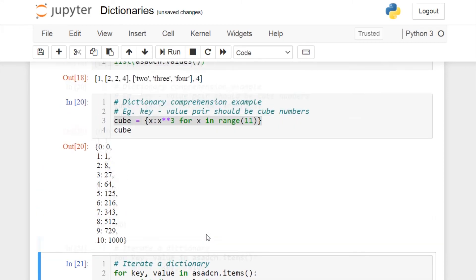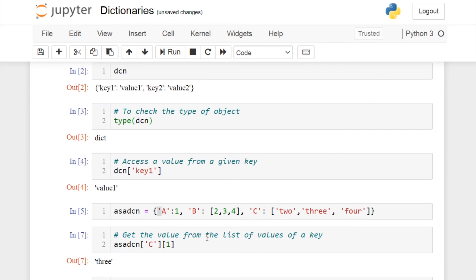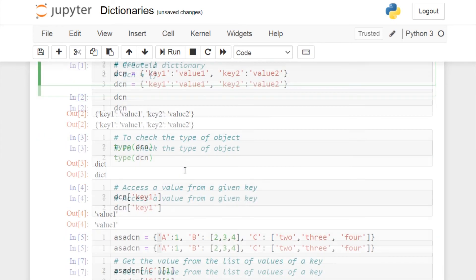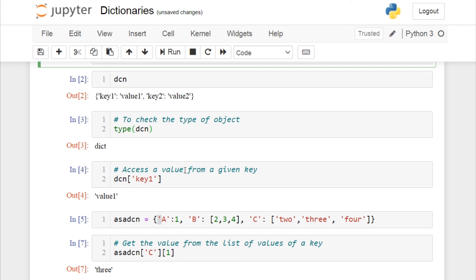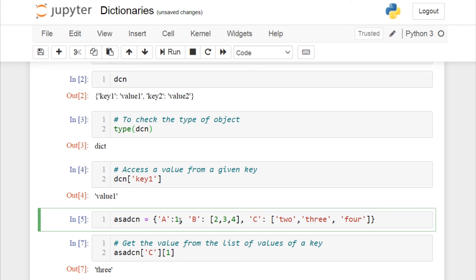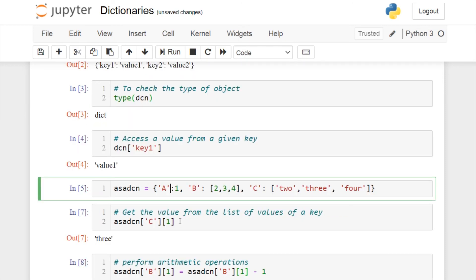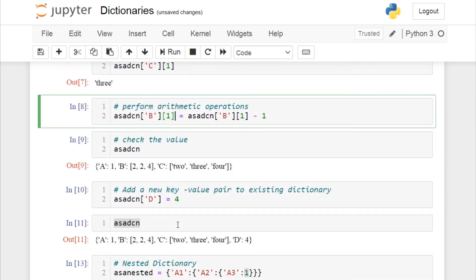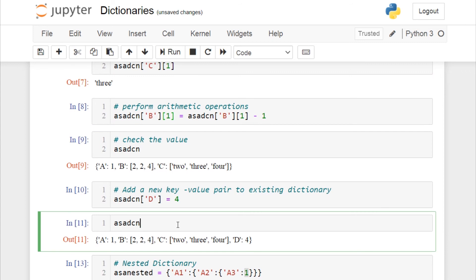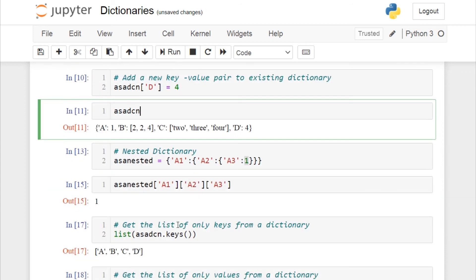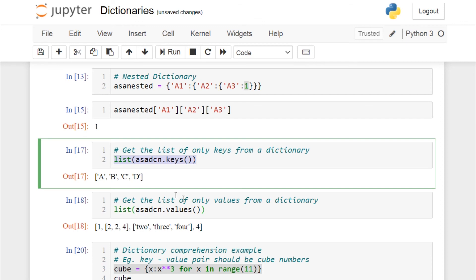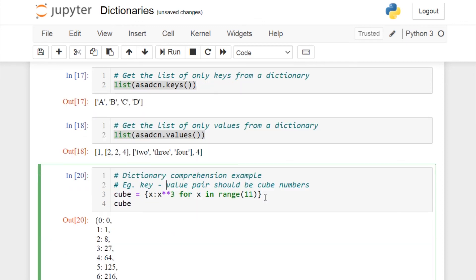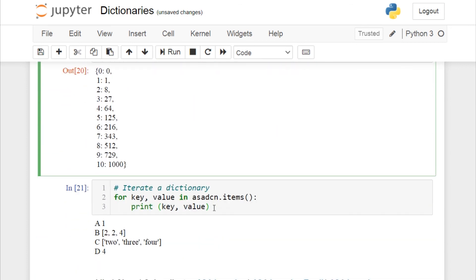To recap the concepts covered in a dictionary object in Python: how to create a dictionary, how to access a value from any given key, how it involves lists or other data types as values, how to perform arithmetic operations, how to add a new key-value pair, what a nested dictionary is and how to access values from it, how to extract only keys or only values, dictionary comprehension, and how to iterate a dictionary object.